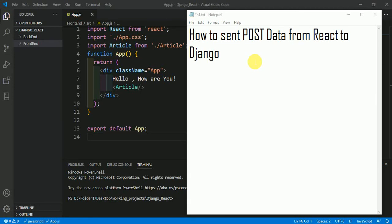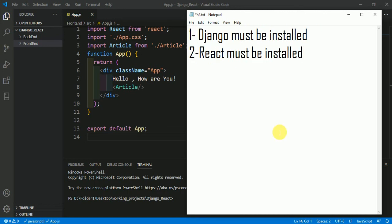In this video we will talk about how to send POST data from React to Django. The data which is filled in a React form has to be transferred to Django as a backend. Django will take care of all the records which React possesses. To do this you must have Django installed on your system and you must have React installed on your system.